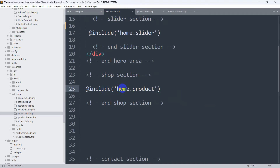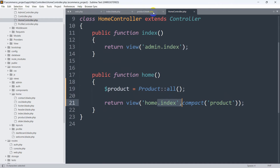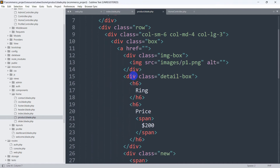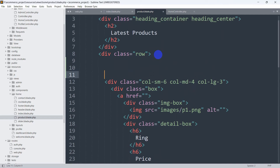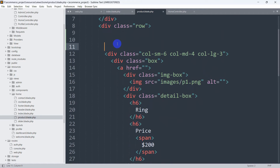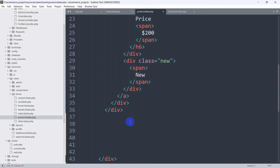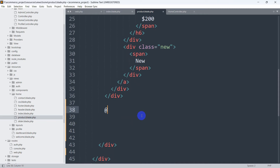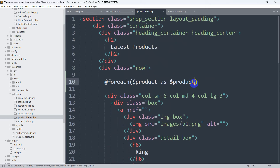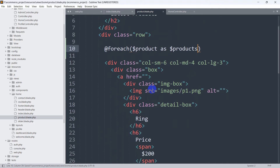Now in home.index it includes home.product, so we'll be able to access the $product variable in product.blade.php. After the row, we're going to add a foreach loop: @foreach($product as $products). Then at the end we close it with @endforeach. Let's save it.